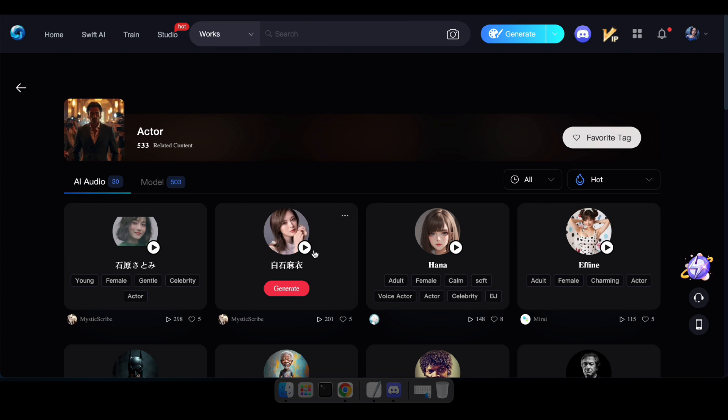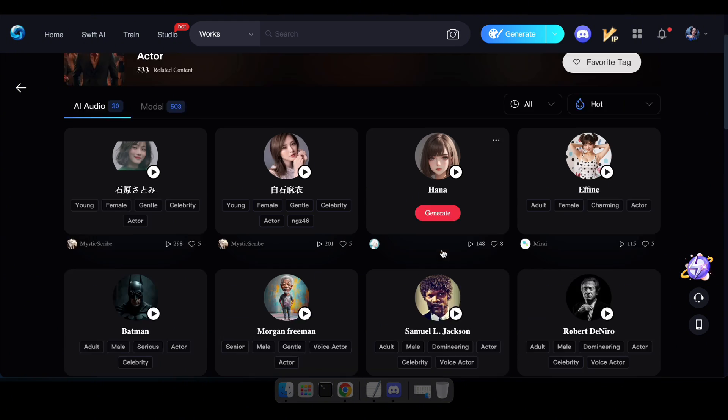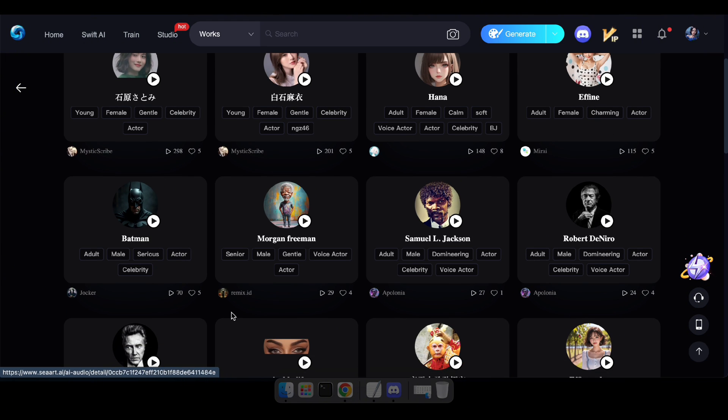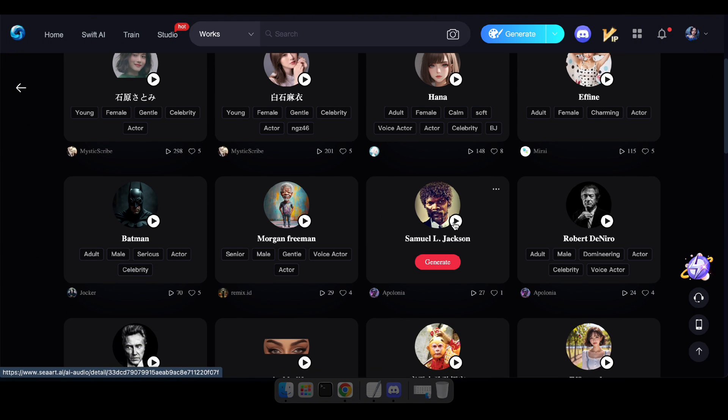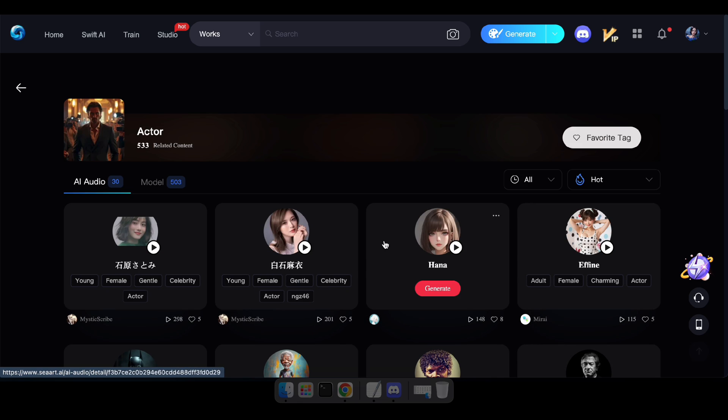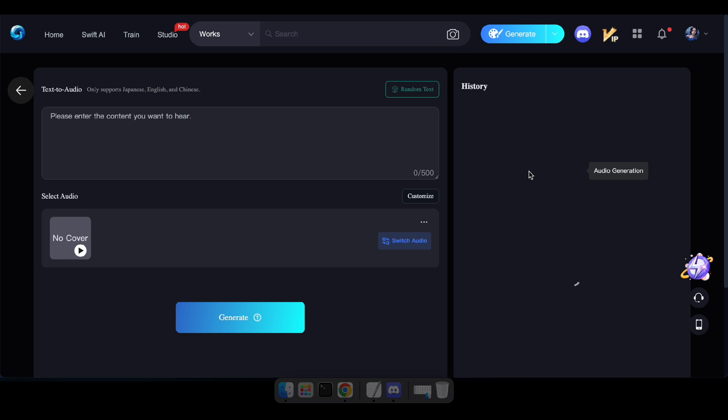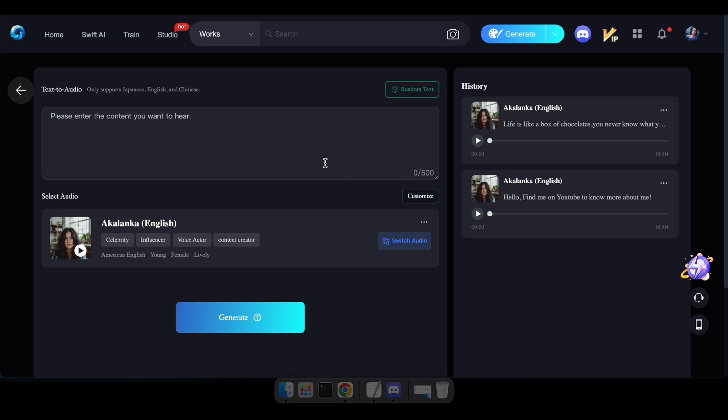To get started, simply visit the link in the description. Here, you'll find a variety of characters that allow you to generate voices. You can also click this dropdown and select Audio Generate to create a new clip or view your previously generated results.